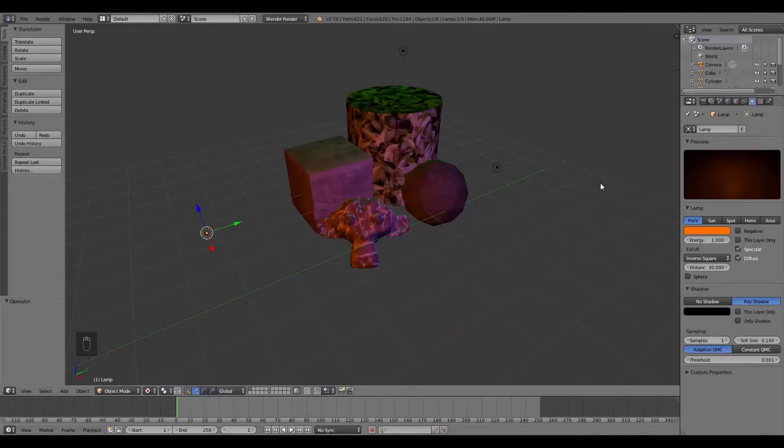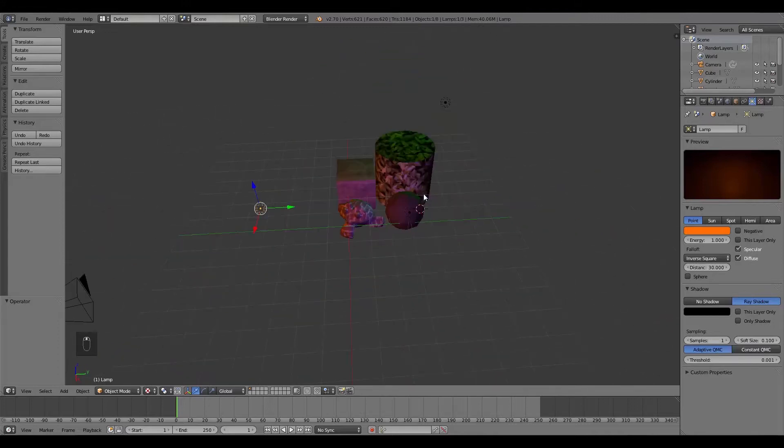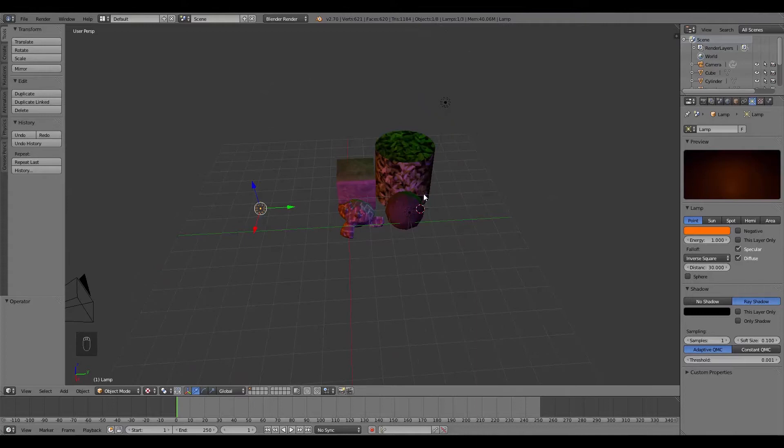Today I'm going to be going over how to fully bake a group of static objects in the Blender Game Engine. This is meant for static objects that stay still, that don't move around or have any dynamic lighting applied to them.